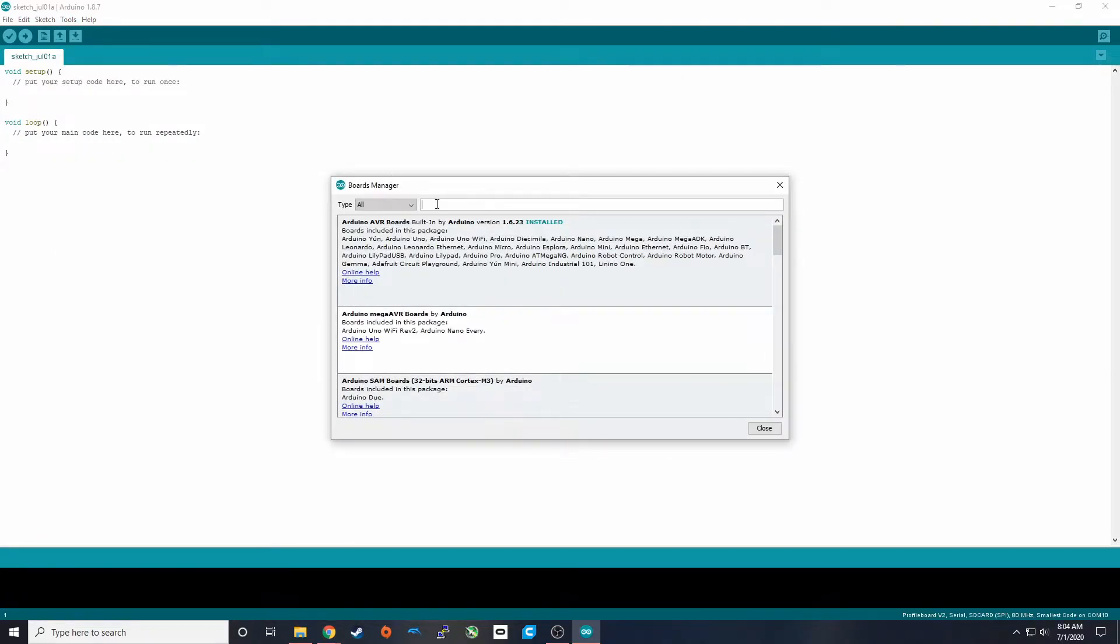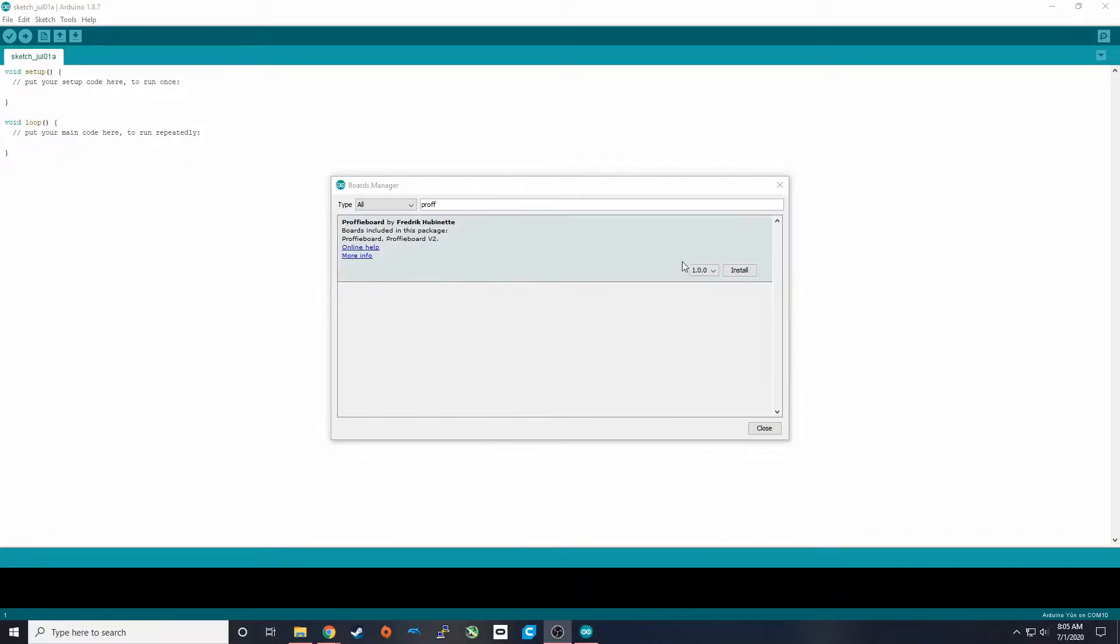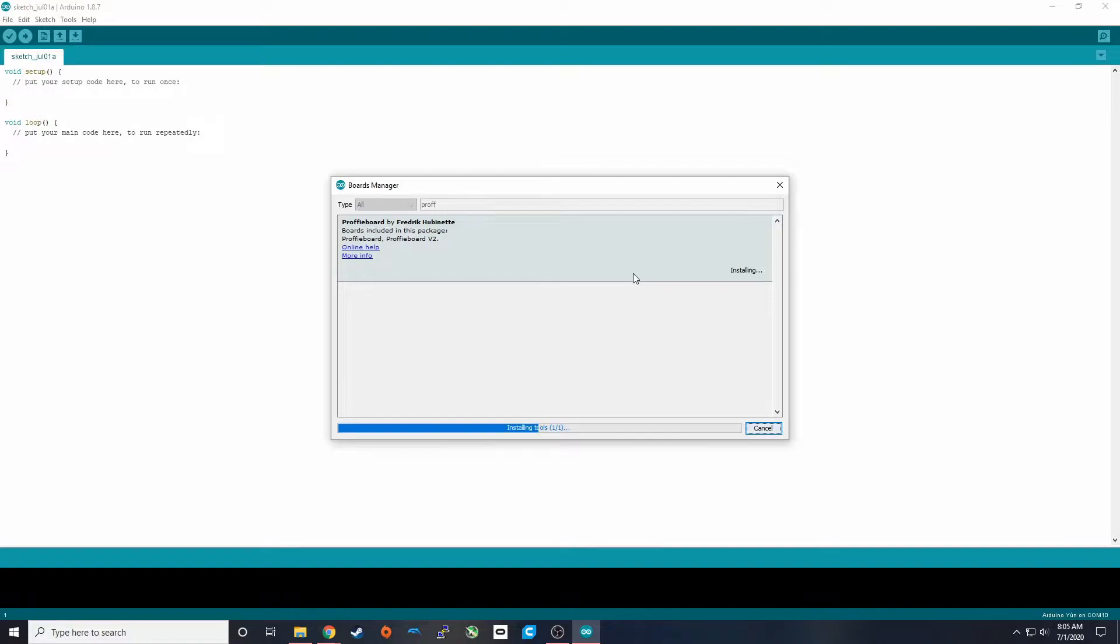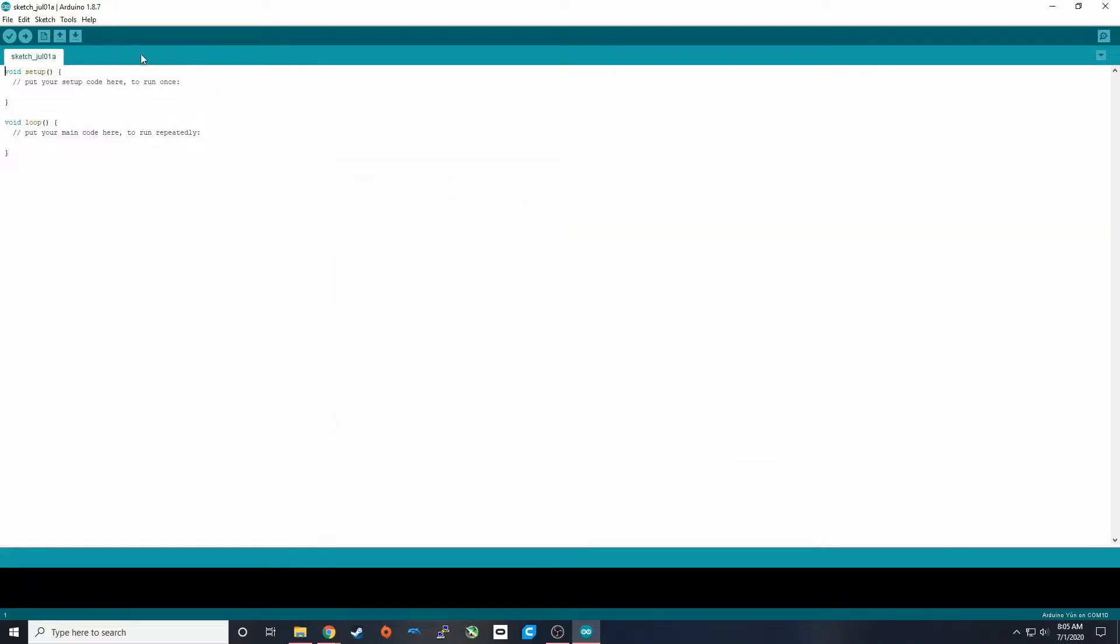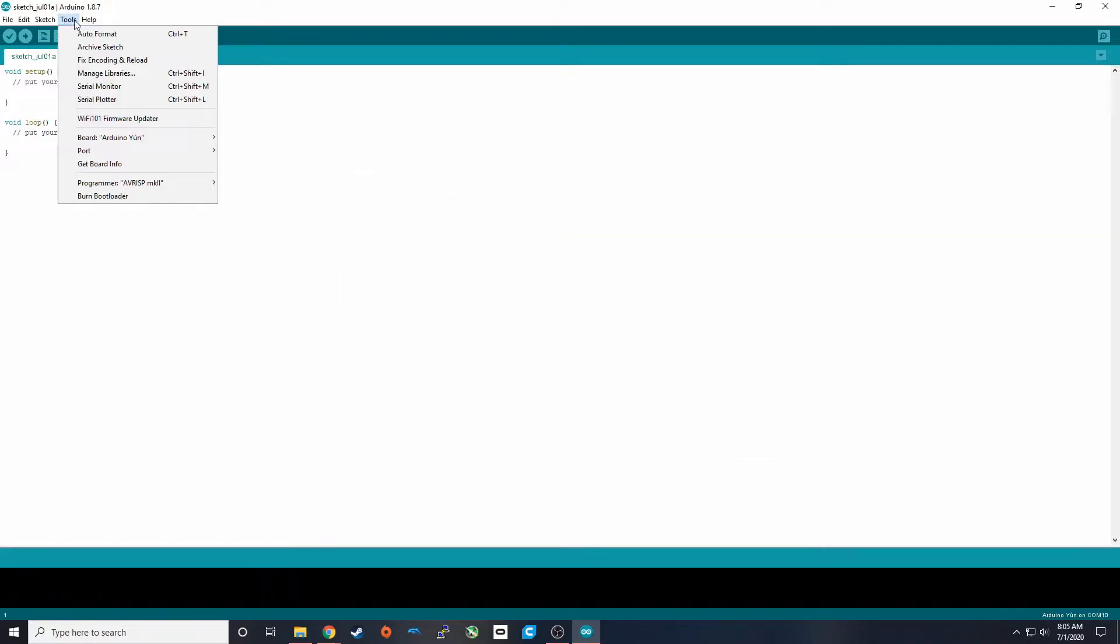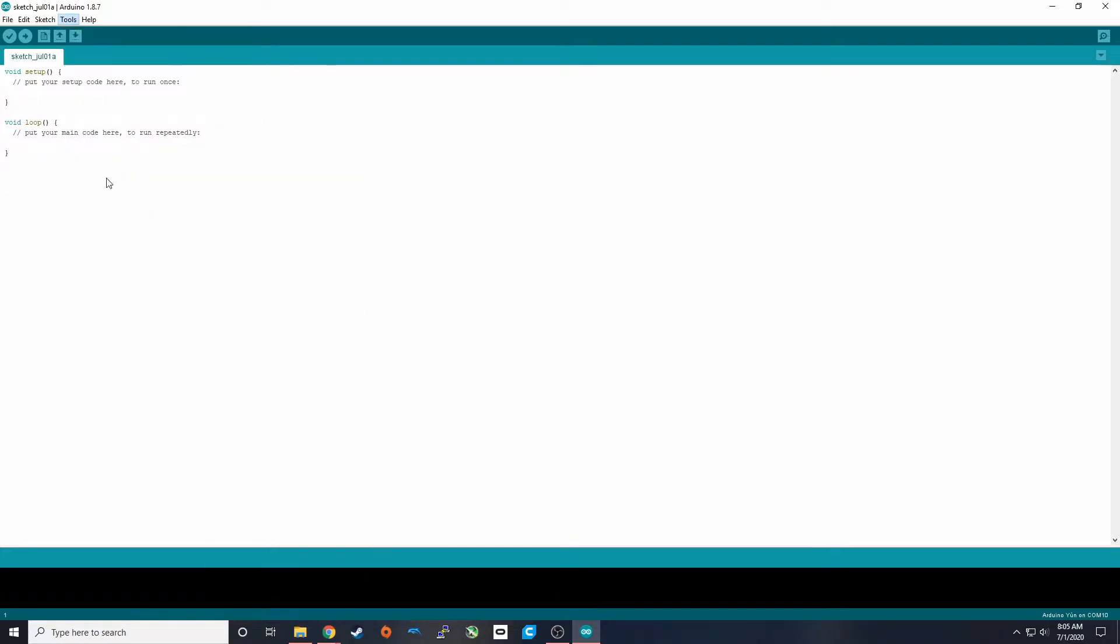And if you search for Proffiboard, this should pop up. So we're just going to go ahead and click install on that. And then we can close that out. So now if you go to Tools, Board, all the way down at the bottom, you'll see Proffiboard and Proffiboard V2.